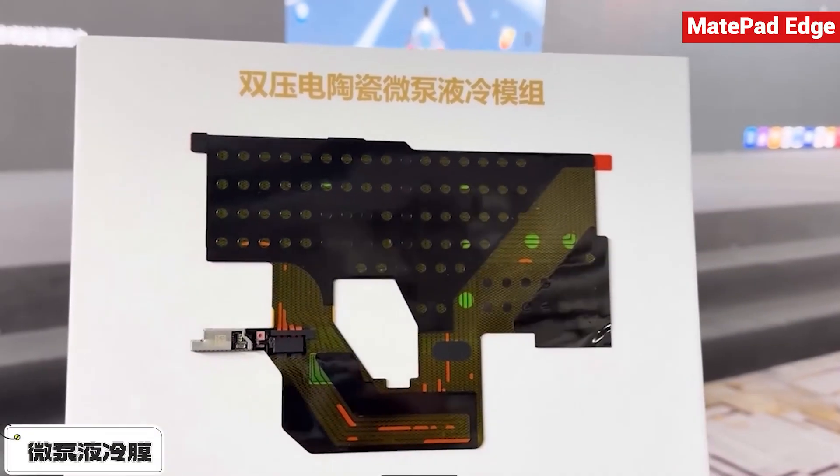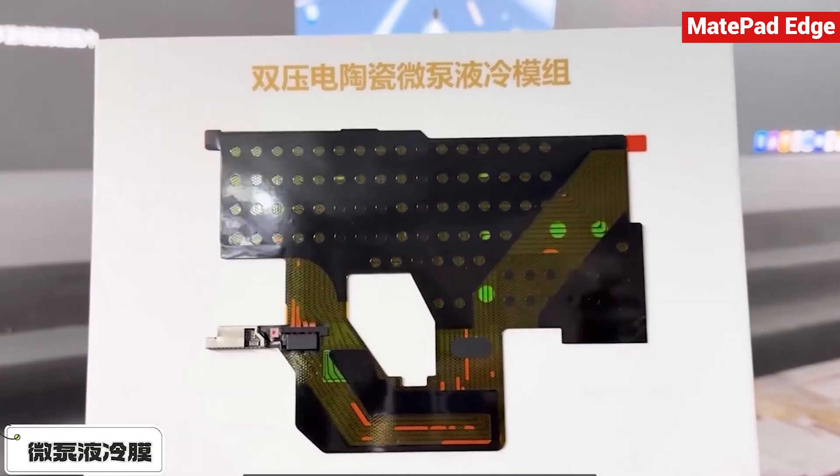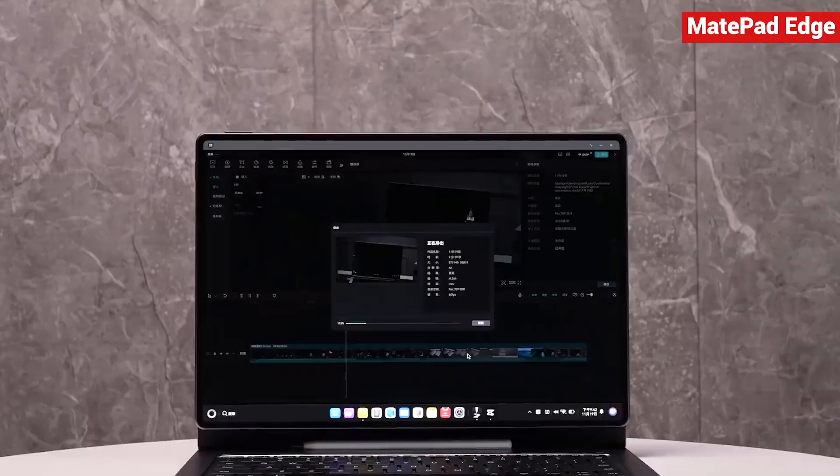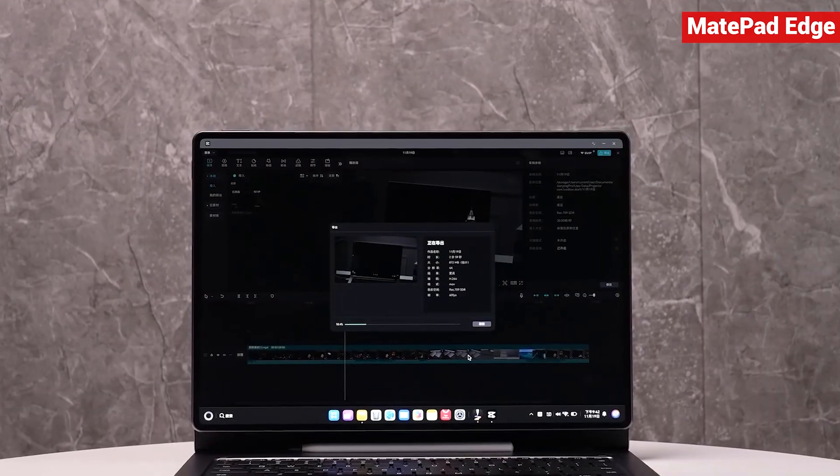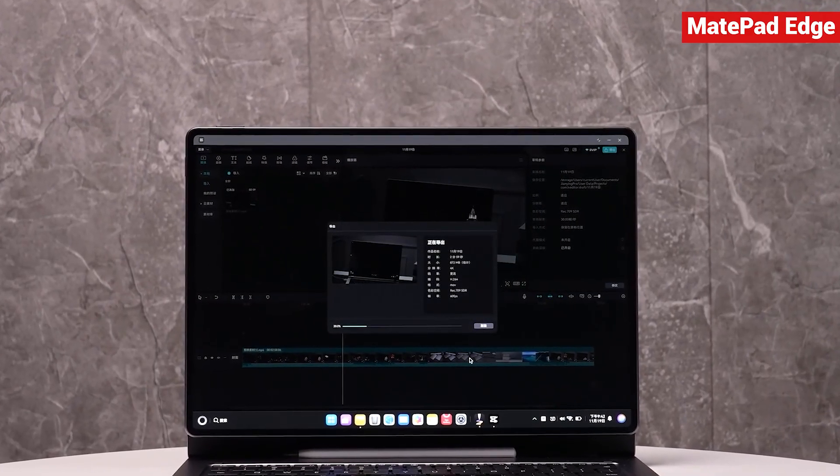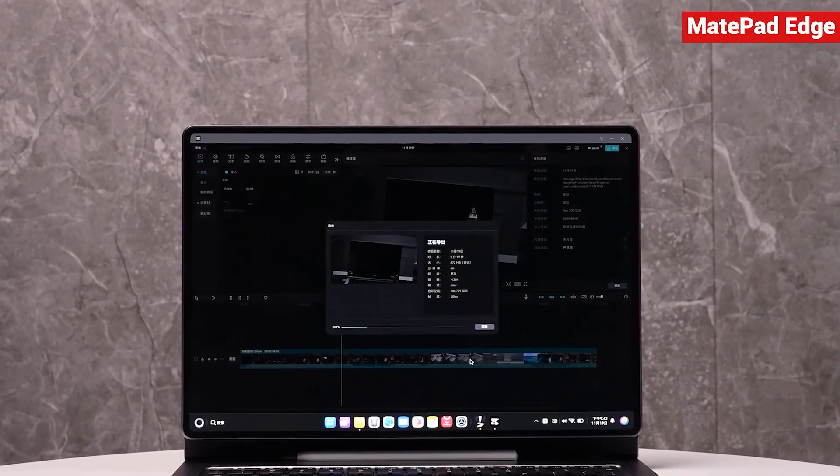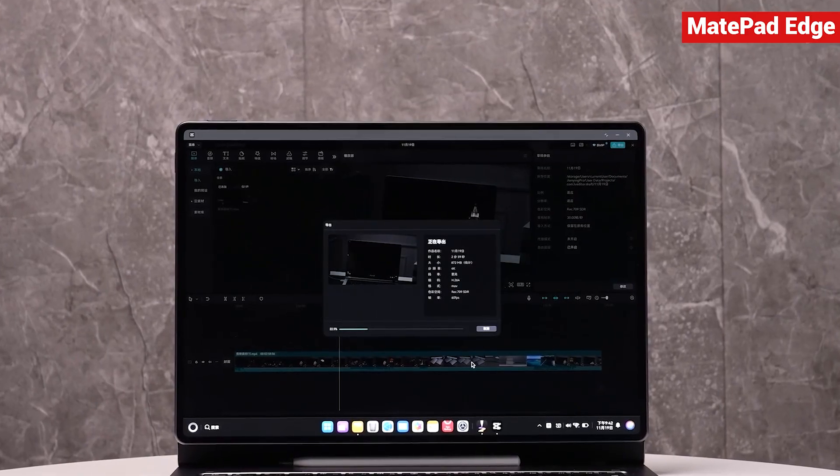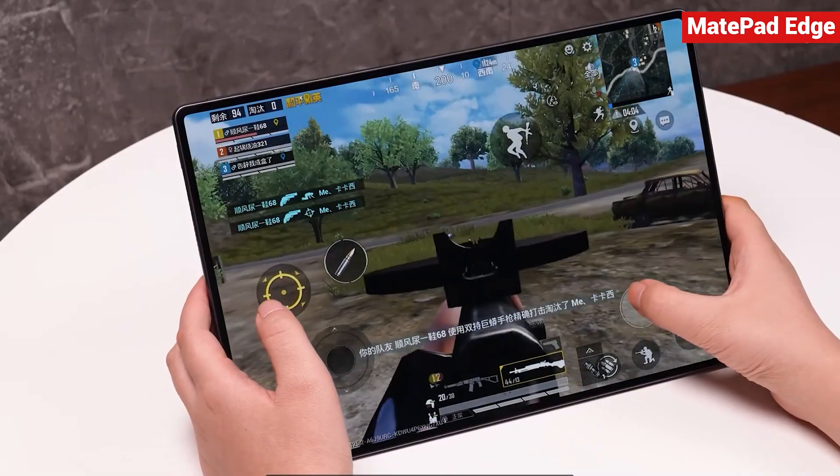Thanks to this design, it can maintain a stable 28 watts of performance even during heavy workloads. And when it comes to gaming in tablet mode, both performance and temperature management are noticeably better than what you'd expect from standard tablets.